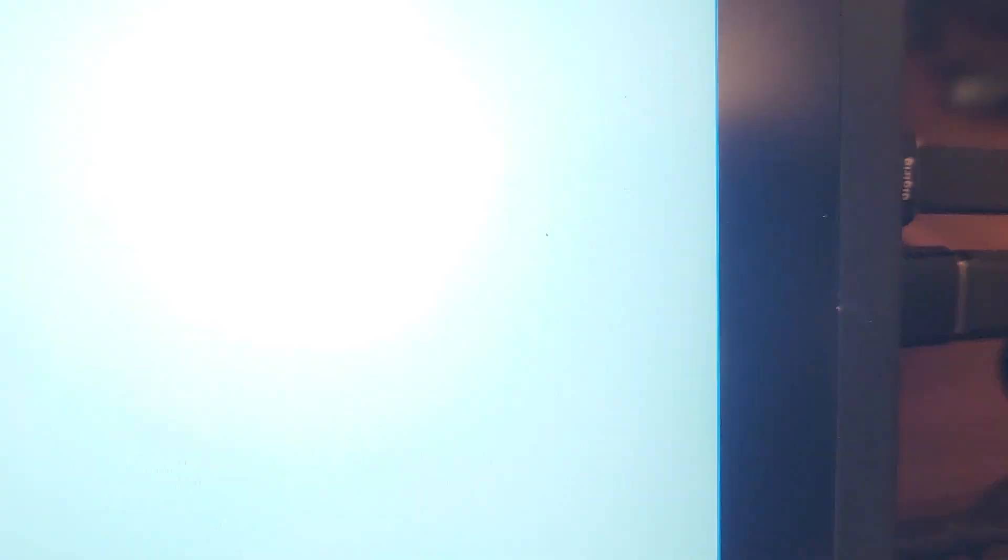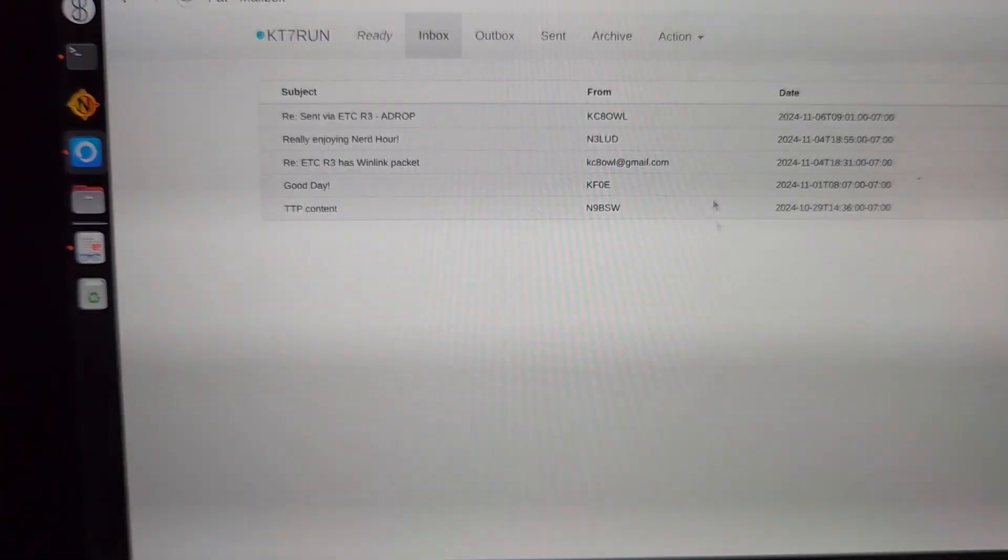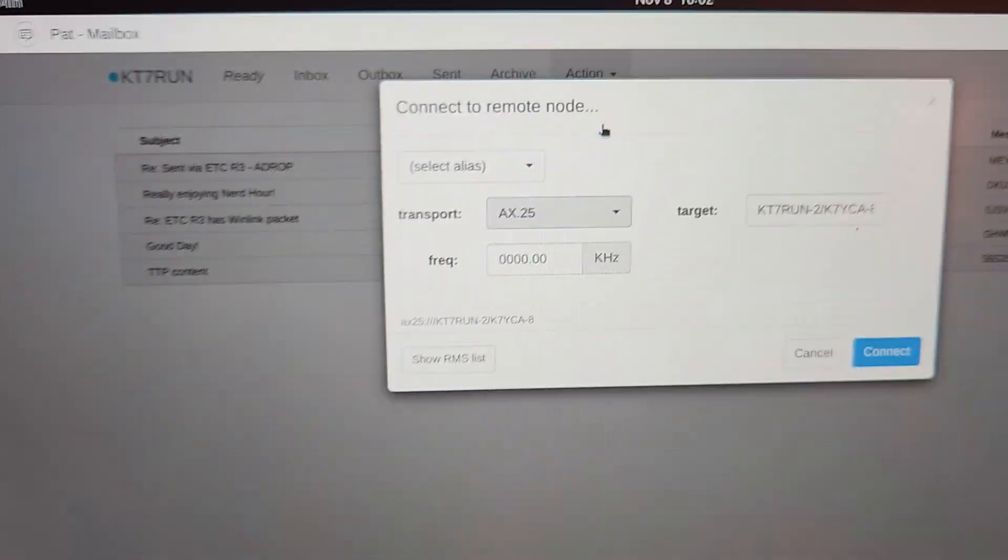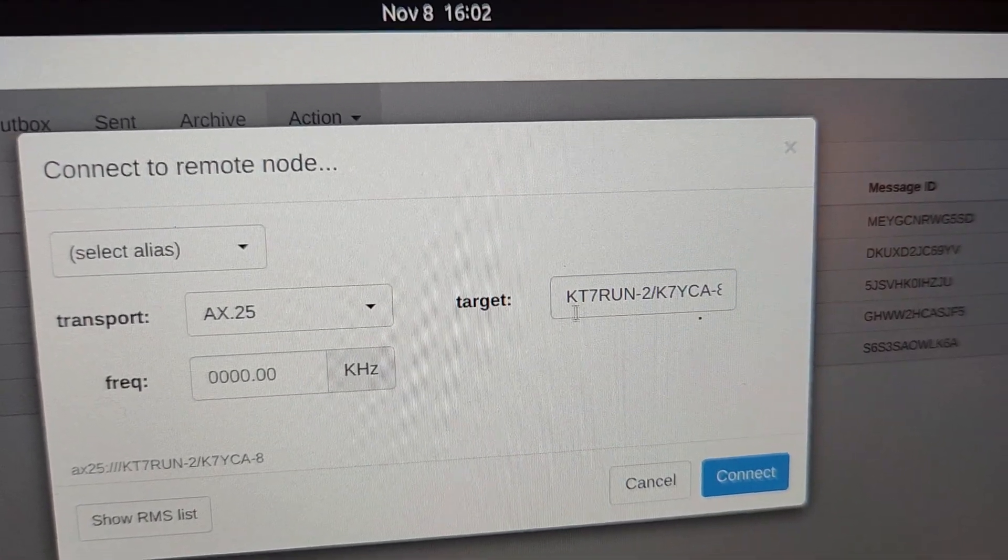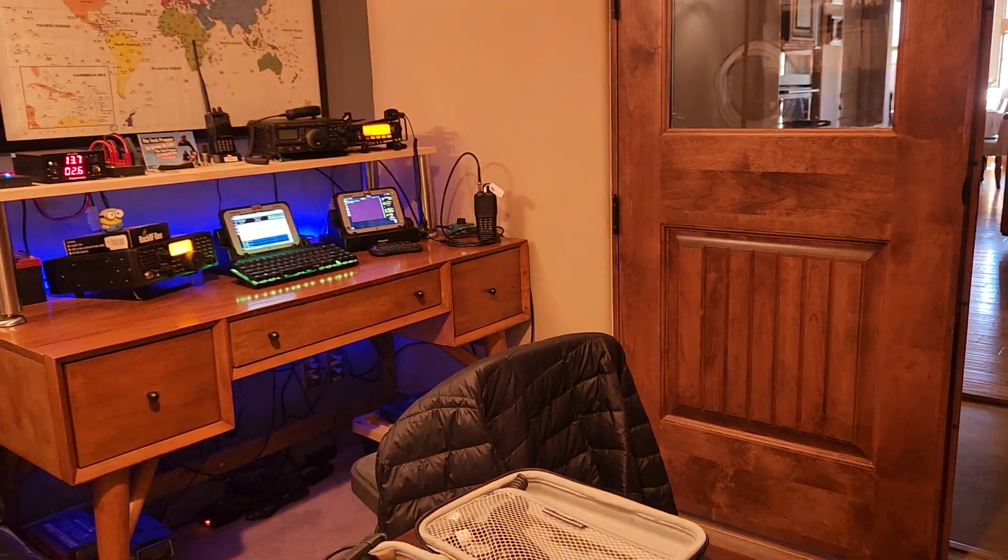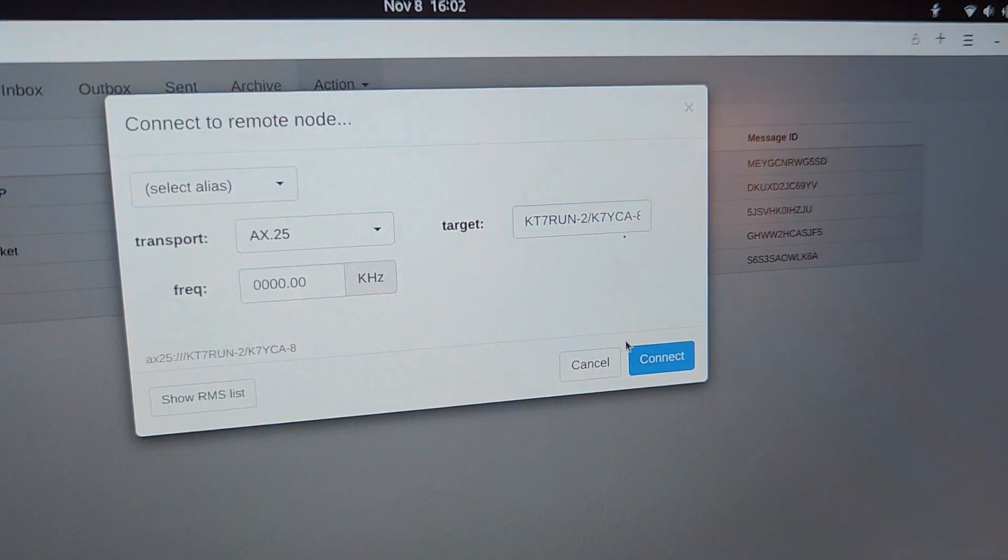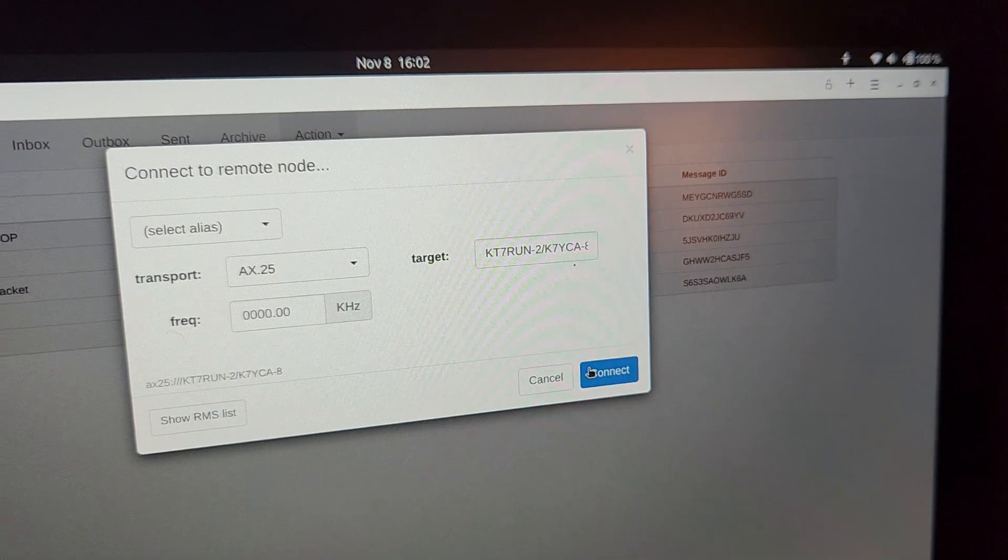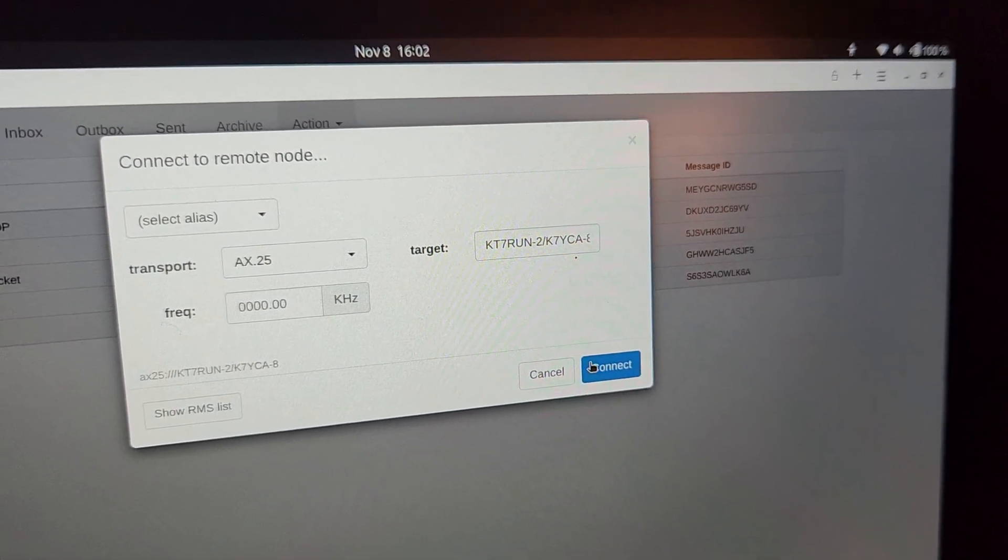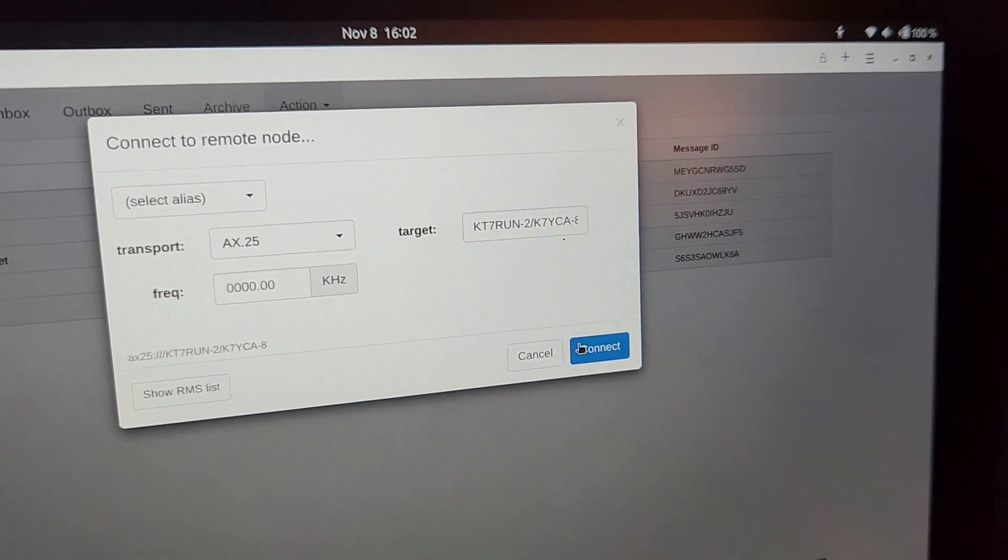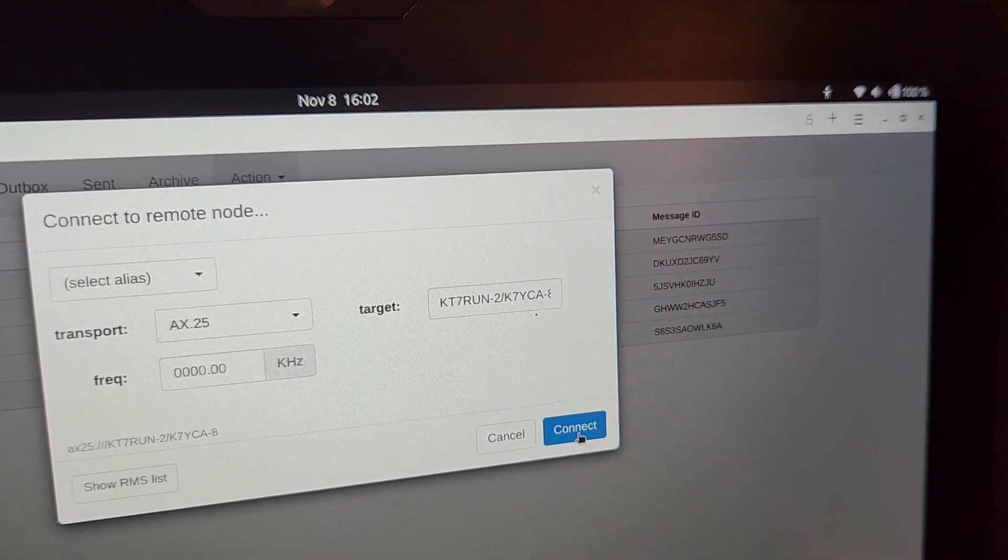The bottom right here in just a second it should switch over to winlink packet mode. We have winlink fully launched with all of the services it needs. We'll go to action connect and the one thing you'll notice here is that for the target I have my digipeater KT7RUN-2. That is that station. By convention all I did was if you're in packet mode for digipeating it'll use the SSID of two. If you're in APRS digipeater mode it'll use a dash four as the SSID.